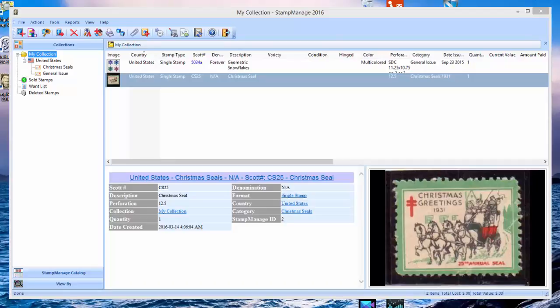Hi again, Paul Dombowski at Liberty Street Software. In this video we're going to talk about a situation that comes up on a regular basis, and that is customers who, if they don't collect a particular category or country, just don't even want to see it in the program anywhere.